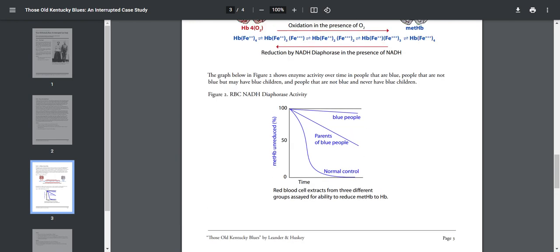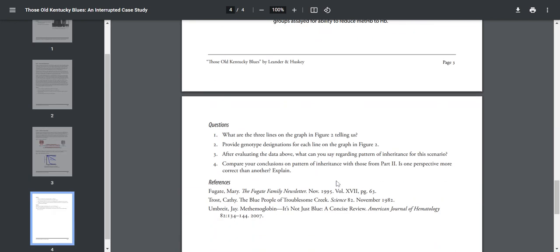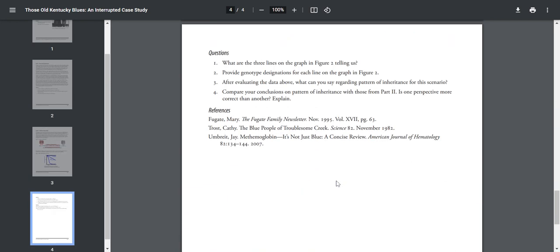Okay, so what this means is that you have to have both alleles of the unreduced hemoglobin to have the disorder, which would be a recessive disorder. Okay, so here are the questions. Number one: What are the three lines of the graph in Figure 2 telling us? Number two: Provide genotype designations for each line in the graph in Figure 2. After evaluating the data above, what can you say regarding patterns of inheritance for this scenario?